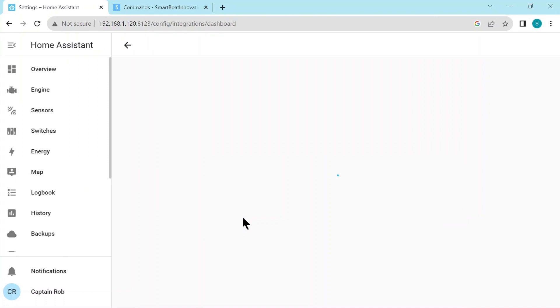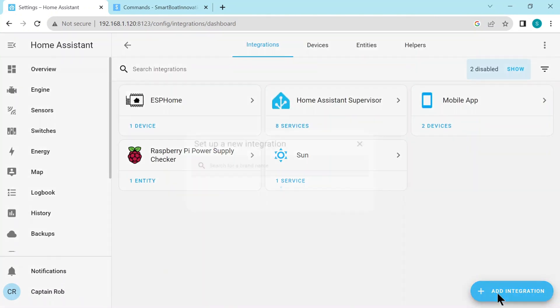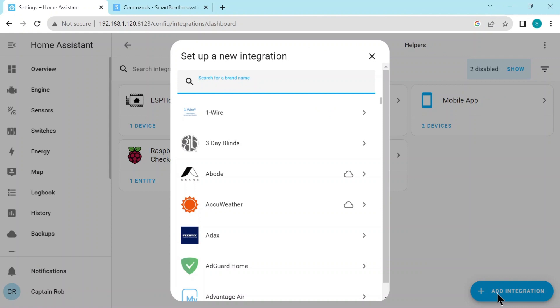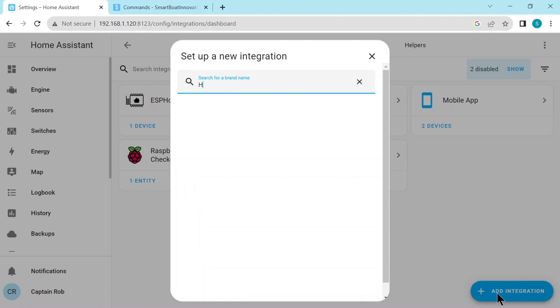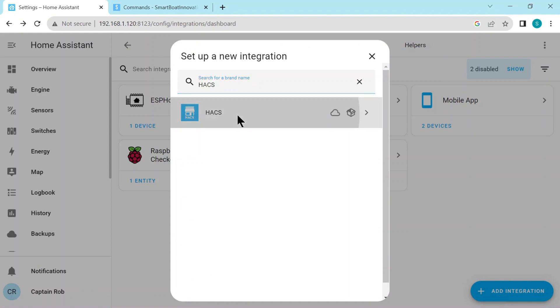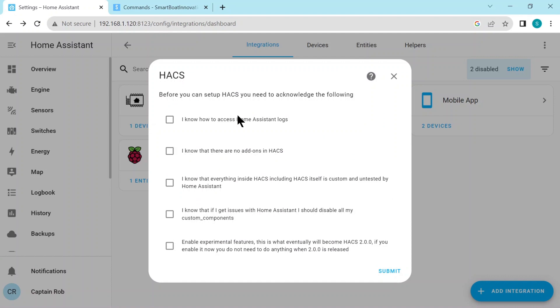So now we go to Devices and Services, and we need to add an integration, and we need to search for this HACS integration. And here it is. So we tick all the boxes, maybe accept the last box which is Experimental Features. We can miss that one. Submit.